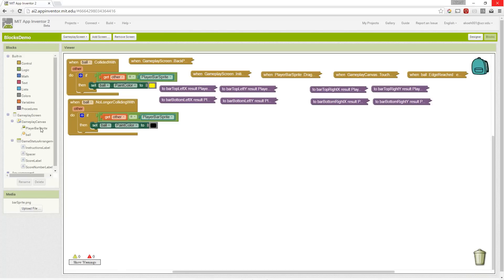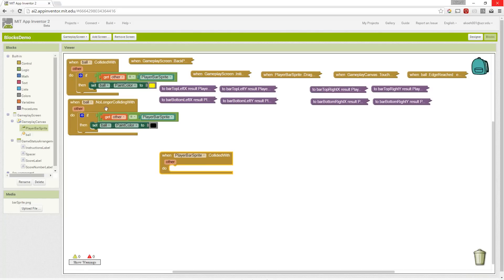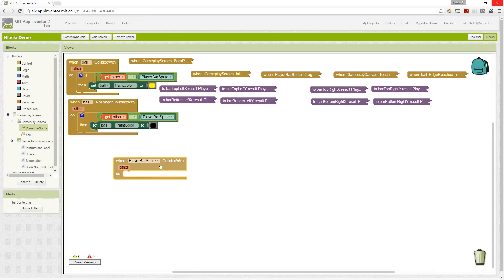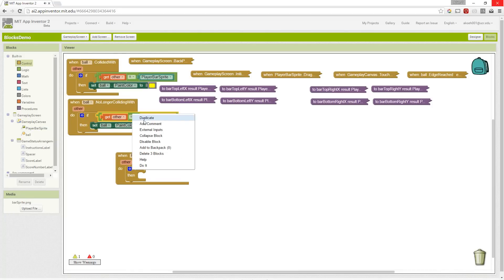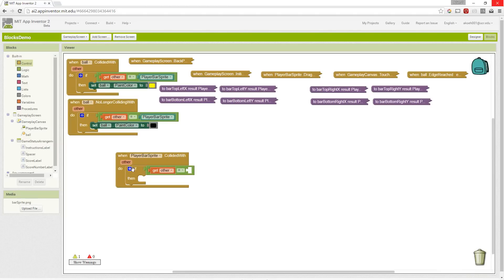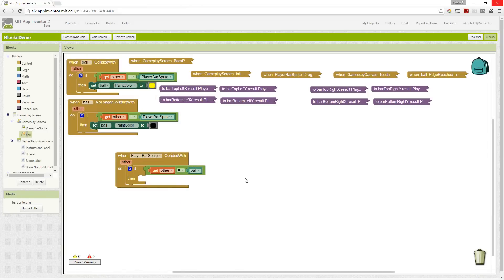When we think about collision, we have the option of using the collided_with event within the ball or within the sprite. When the ball hits the sprite, both of these events are triggered. For clarity's sake, we'll choose the ball's event because we know the ball will interact with other sprites later in the game. The first thing we need to check is if we actually hit the ball — did the player sprite collide with the ball?